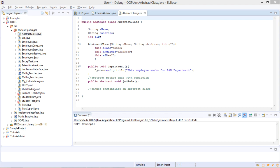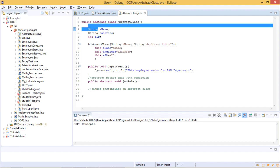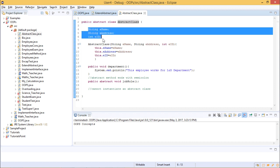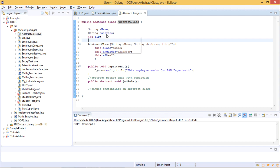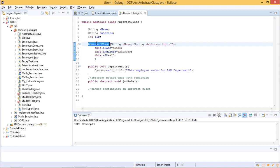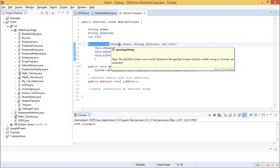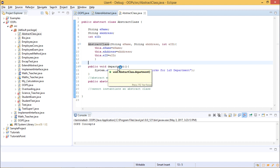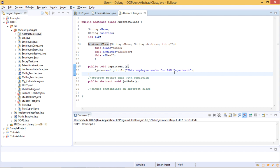We have created an abstract class by writing the access modifier, the abstract keyword, the class keyword, and then the class name. Inside, we have two String variables — ename and eaddress — and an int variable employeeId. We also created a constructor for this abstract class with parameters to get values for each variable. There is a non-abstract method, public void department(), which prints that the employee works for the L&D department.